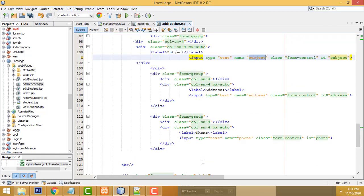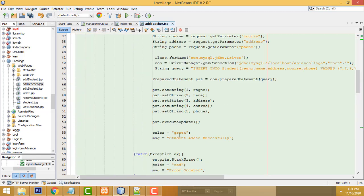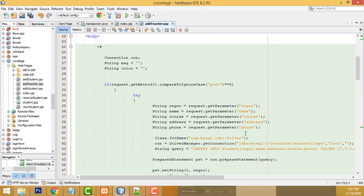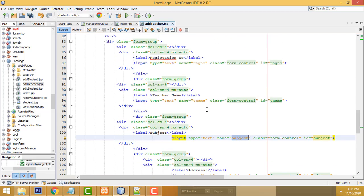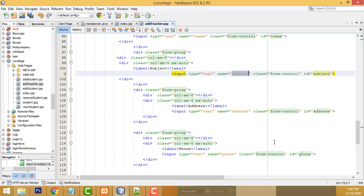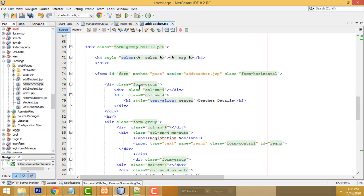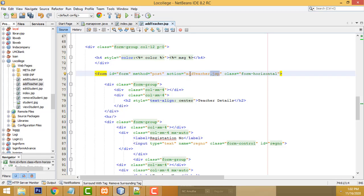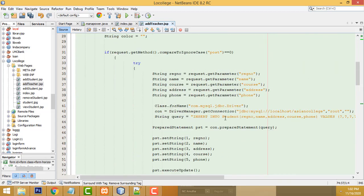After filling all the fields — registration number, teacher name, subject, address — when you click the submit button it goes to the action method on the addTeacher.jsp page with the POST method. The same page is redirected and it will retrieve all the relevant fields.